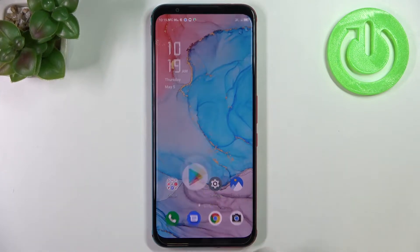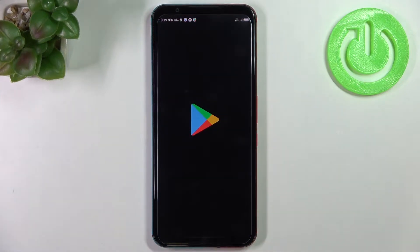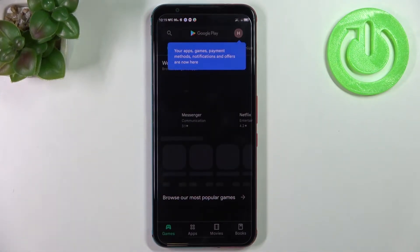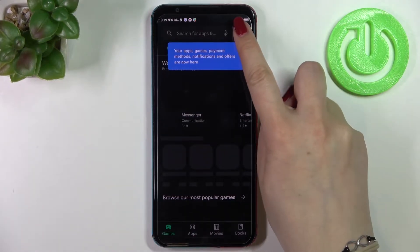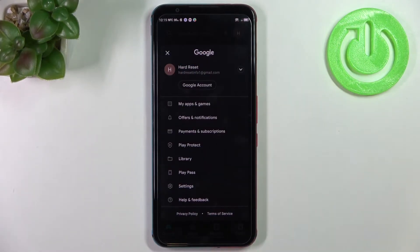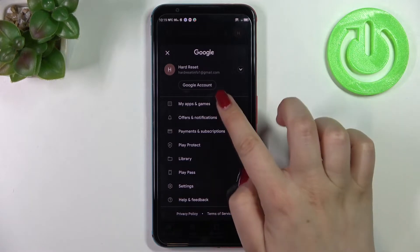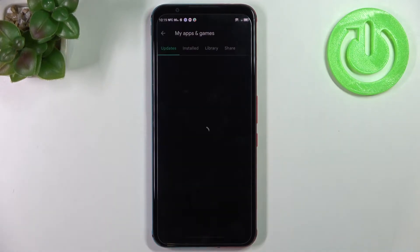After making sure you've got the connection, just enter the Play Store. If you're not signed in you will have to do that, and after that simply tap on the circle which is your account and tap on My Apps and Games.